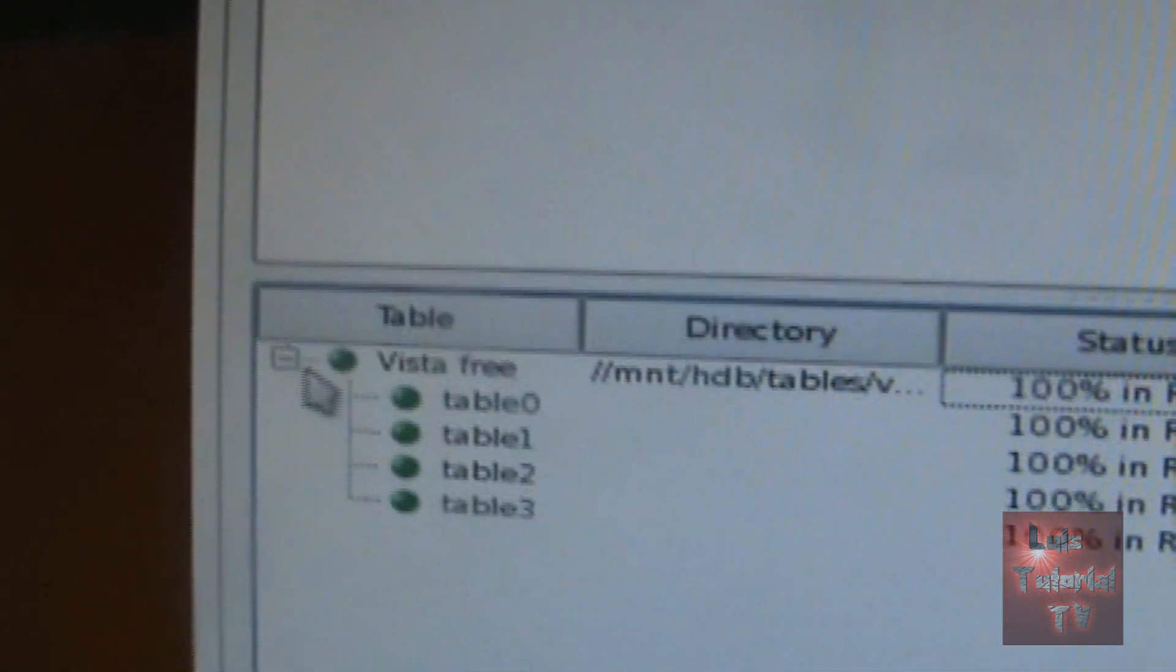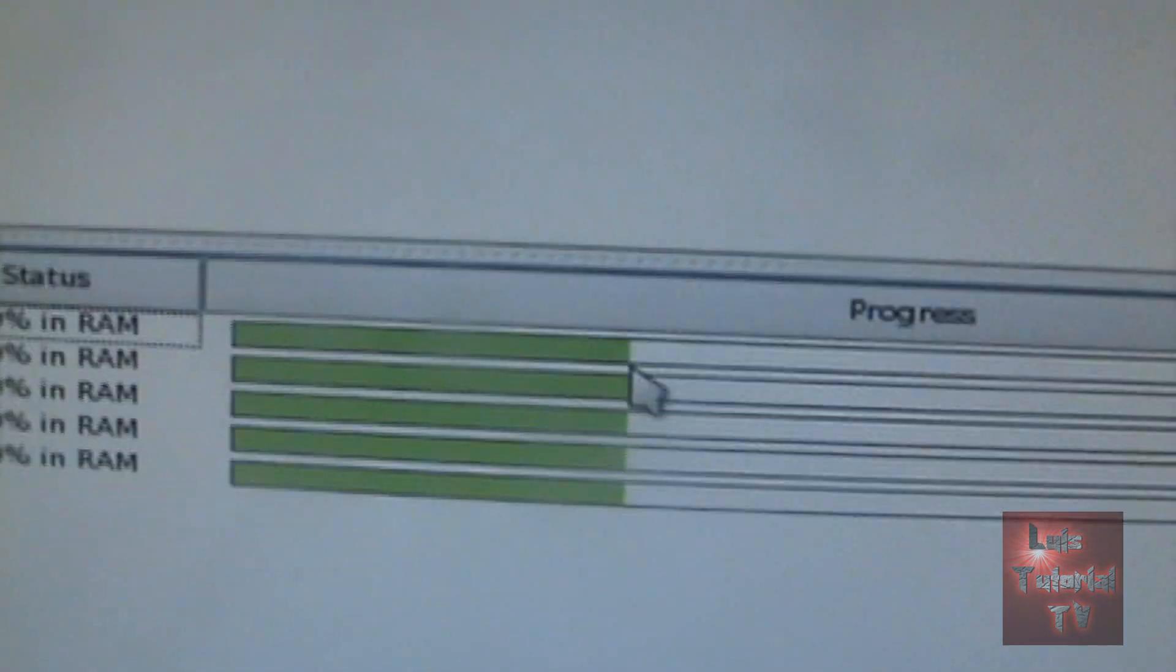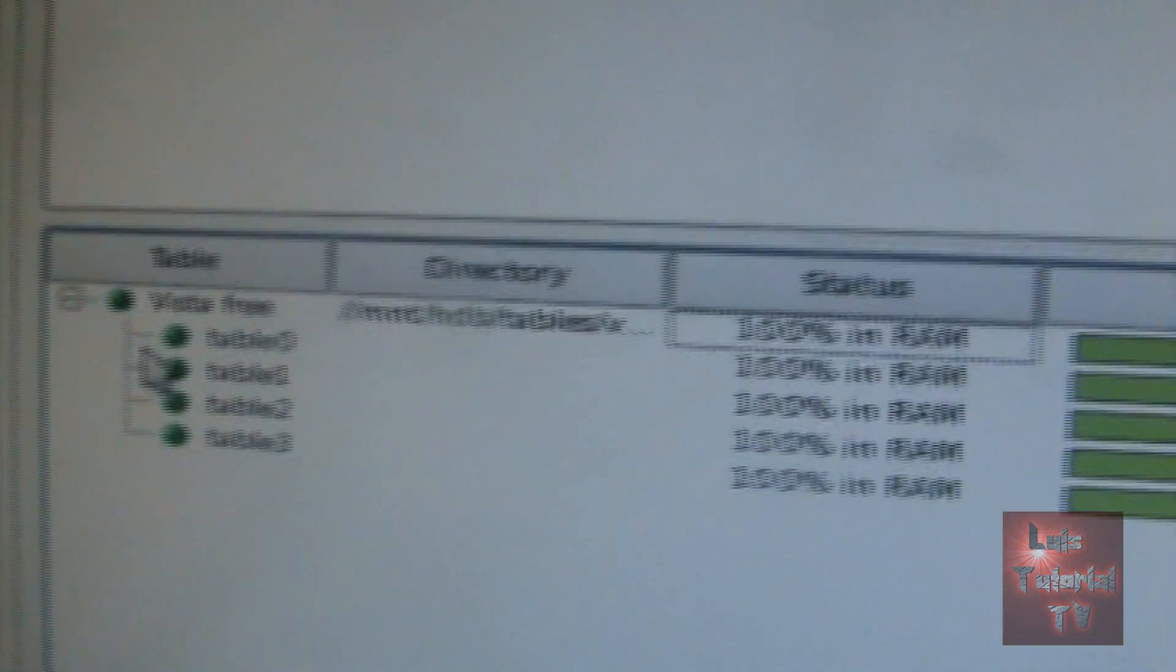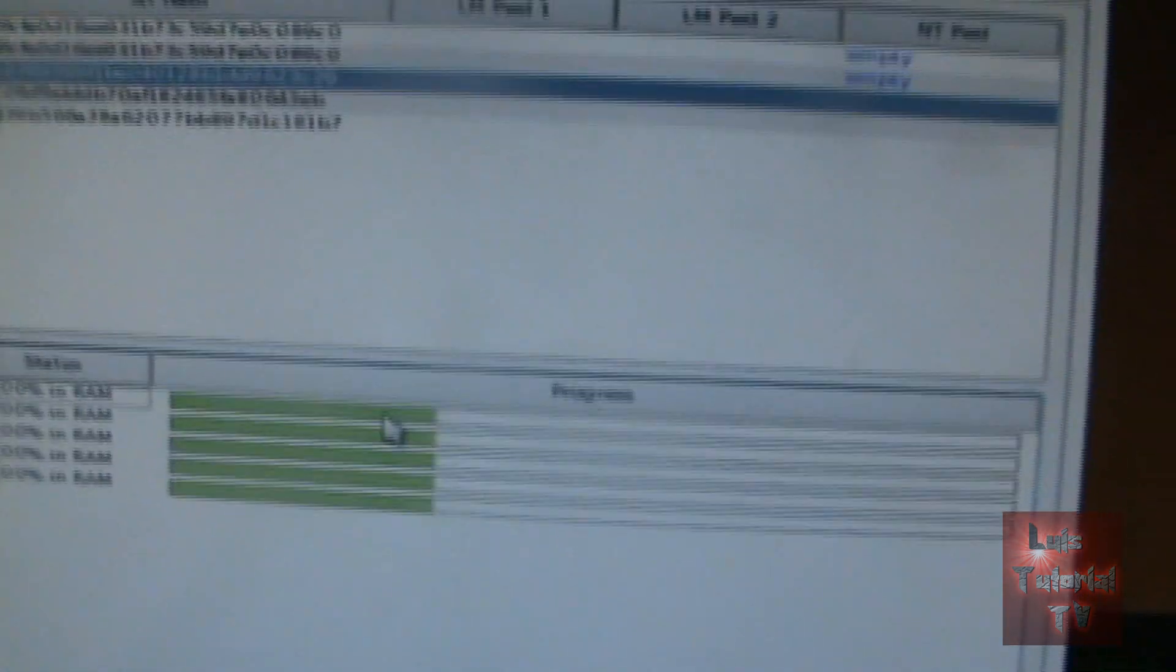Go ahead and click on the plus sign over here on the left hand. Click on the plus sign and you're going to get all the tables. So all the tables are loading right now: 0, 1, 2, and 3. You've got to wait for those tables to load up after those tables load.